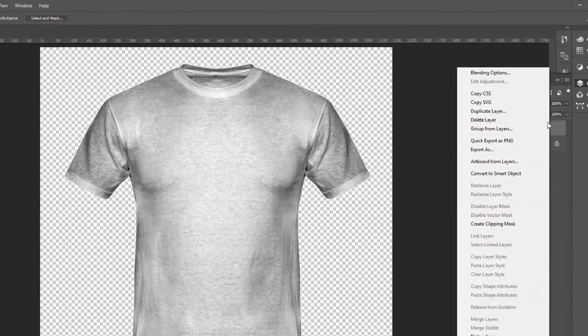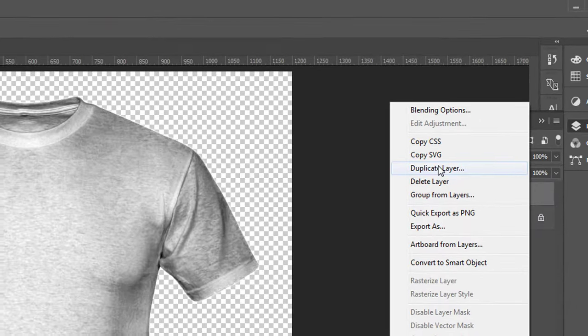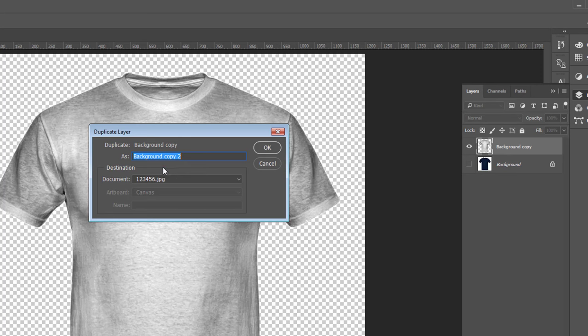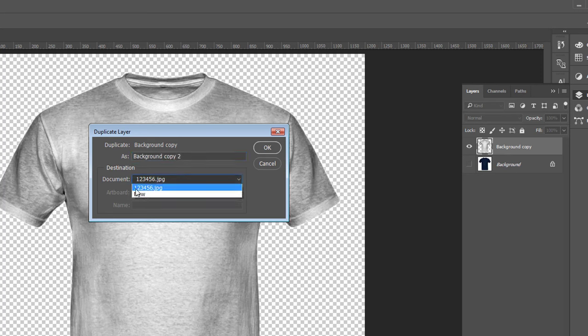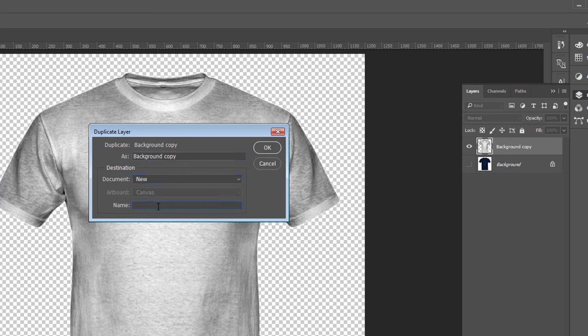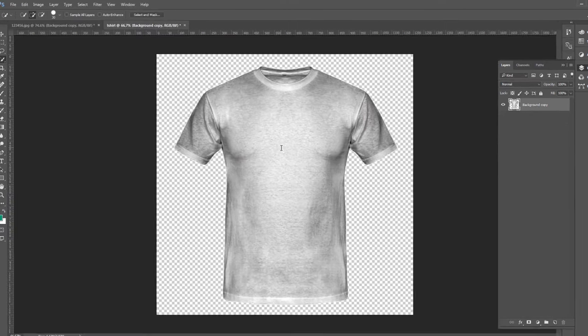Now right click here and duplicate layer. And here we choose new document, name it, for example, Textures. Click okay.